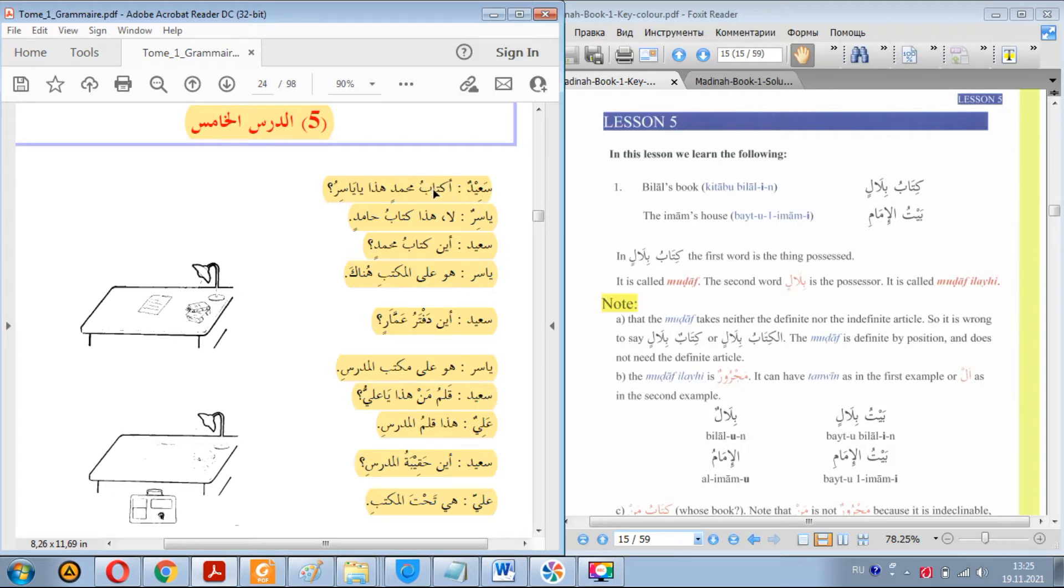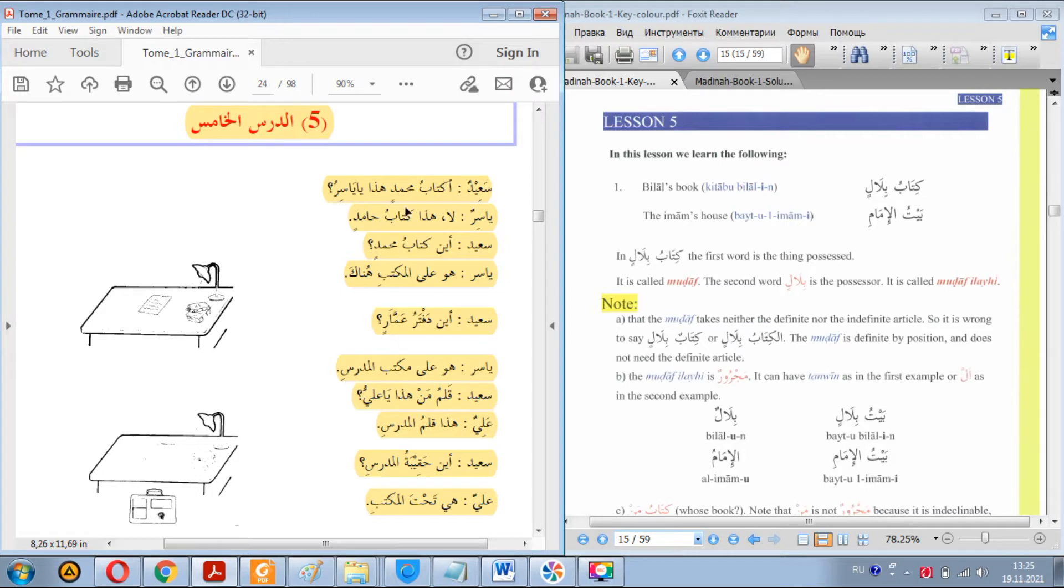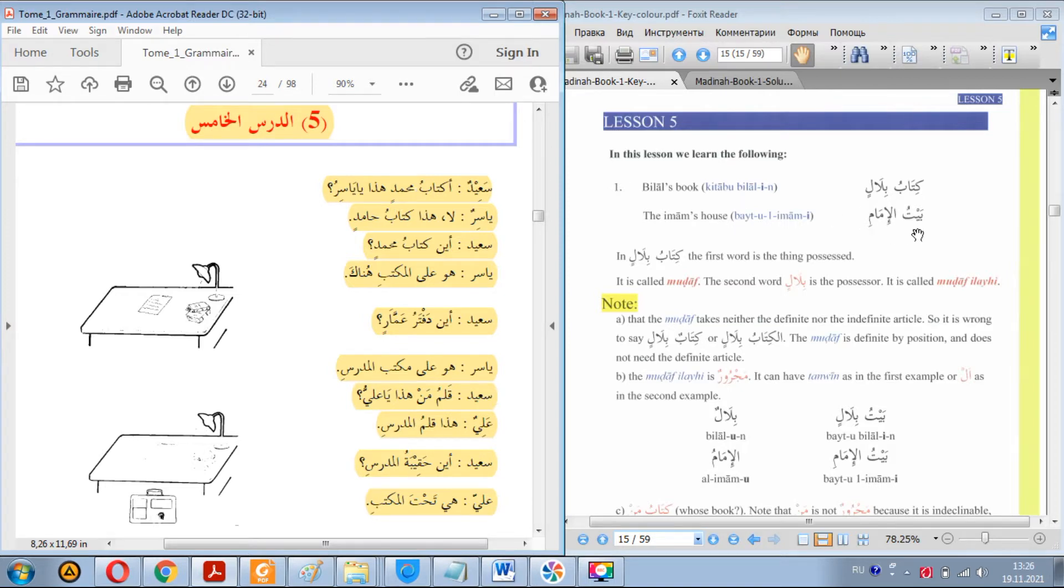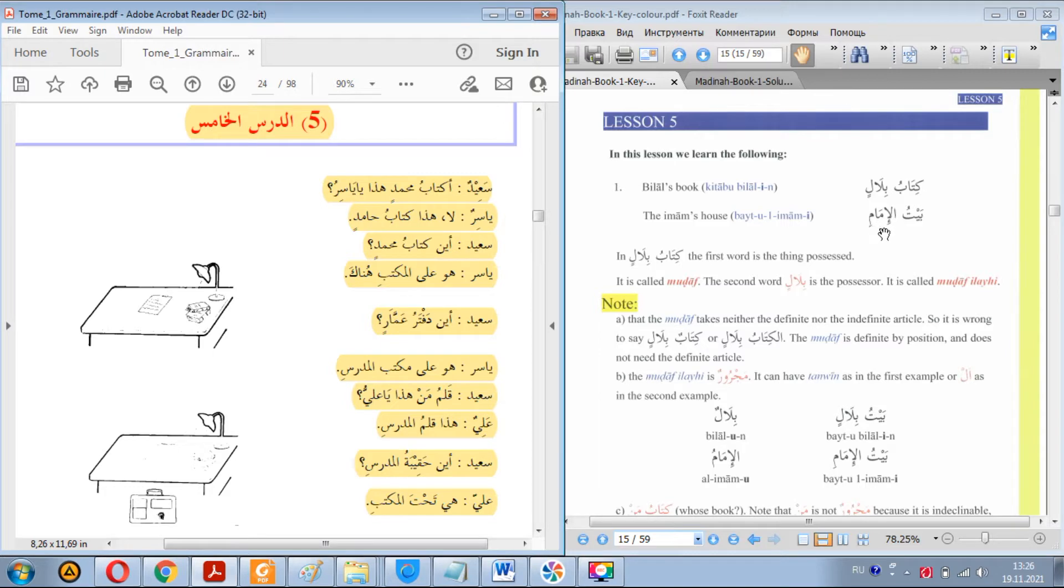Mudaaf never takes alif lam and neither does it take tanwin in the end. You will never see something like al-kitab Muhammadin or kitabun Muhammadin. Mudaafun ilayh can take tanwin and also can take alif lam, just like here baytul imami.